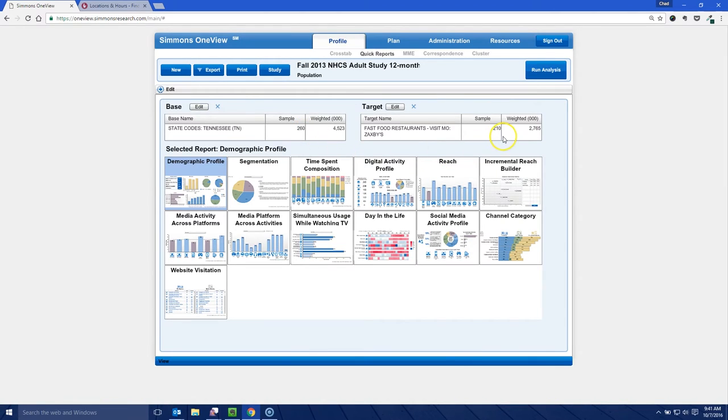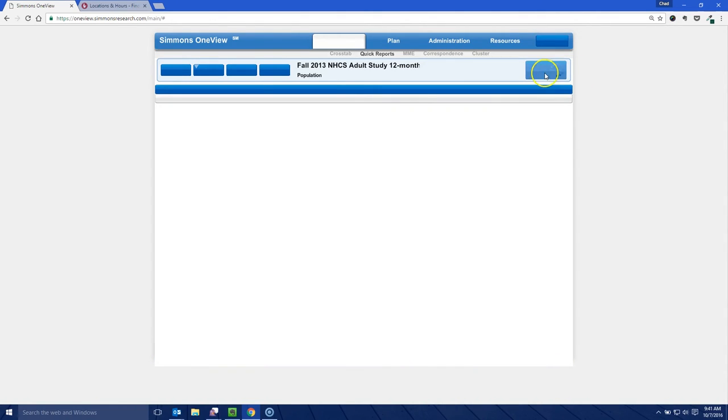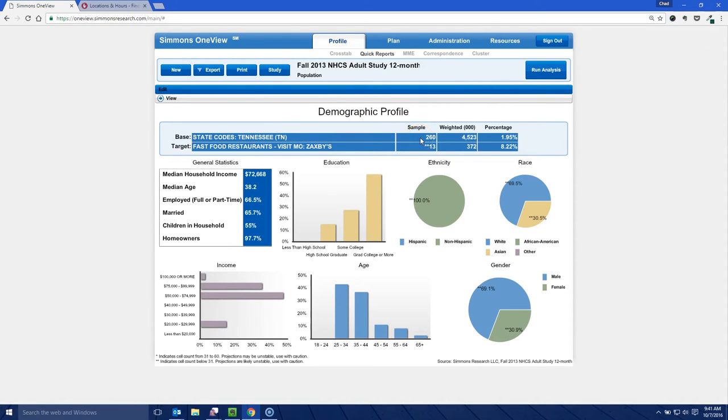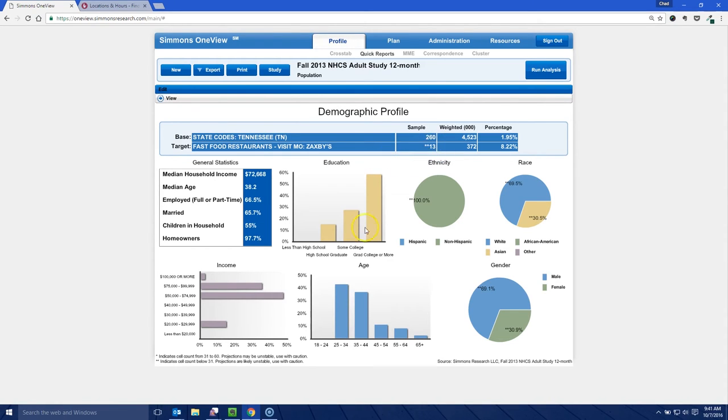Now notice we got our sample size of 260 here for Tennessee and we've got a sample size here of 210 for Zaxby's. So what's probably going to happen if I had to predict, we're going to get a pretty small sample size. Yeah, so this is a problem. This says of all the people who said that in the survey, only 260 people were from Tennessee in the overall survey. And only 13 of those said they have eaten out of Zaxby's in the last month or so. And that's really, it's got double asterisk, which means projections are likely unstable. Use with caution because it's at like 13, I wouldn't use this at all.